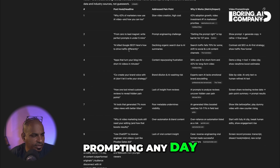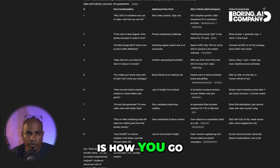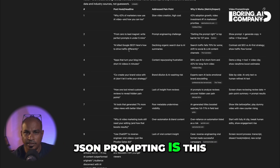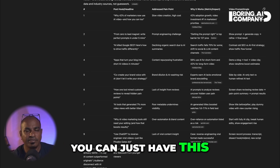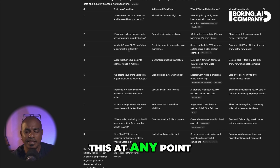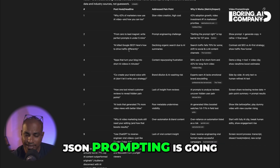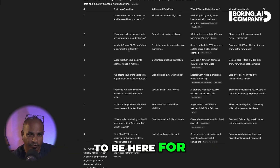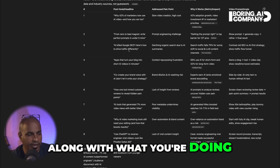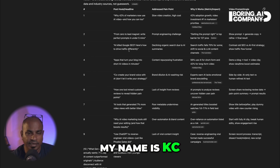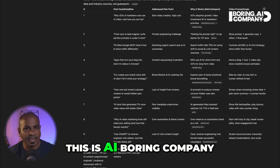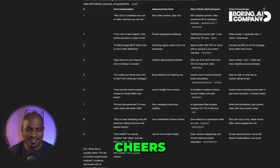Ladies and gentlemen, that is how you use JSON prompting. One important aspect I love about JSON prompting is that it is reusable. Create it once, save it in ChatGPT or a document, and reuse it at any point just by changing the placeholder. JSON prompting is going to be here for a while, and I think all of us should start adapting to this style of prompting. My name is Casey, and I'm definitely using these LinkedIn posts because I love them. This is AI Boring Company. See you in the next video.